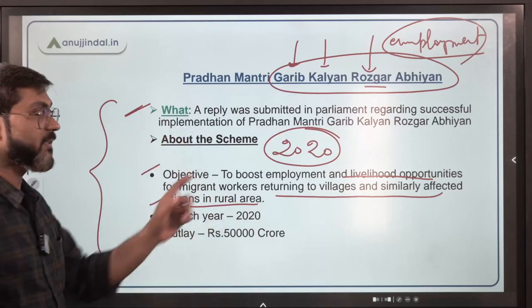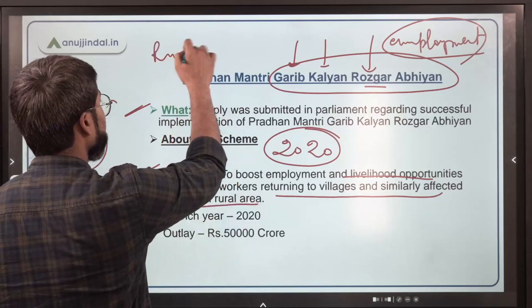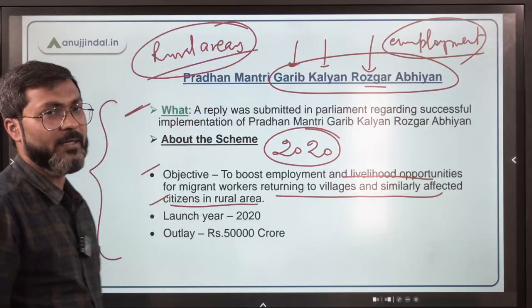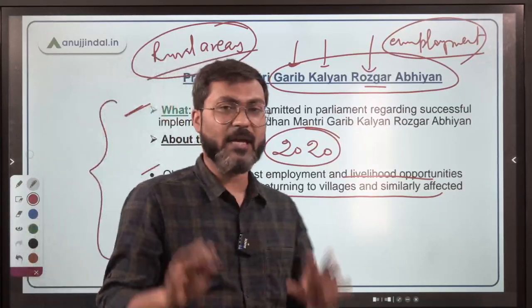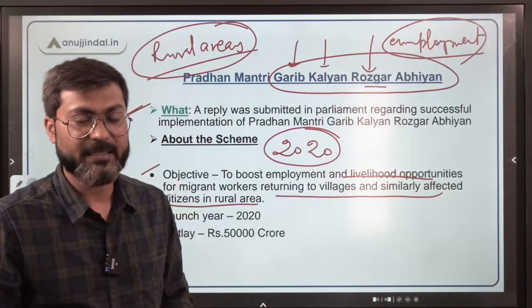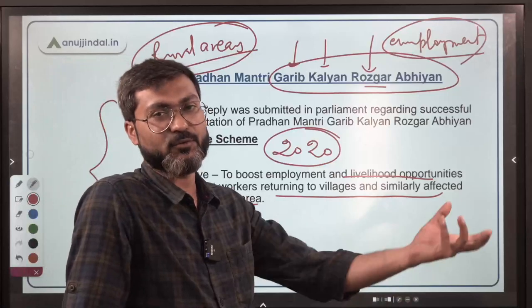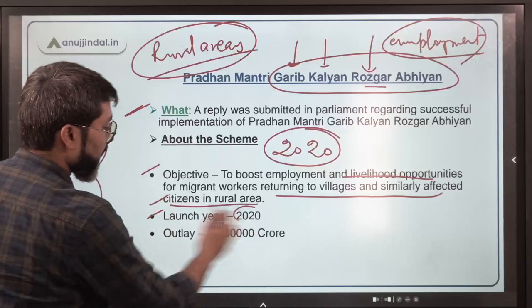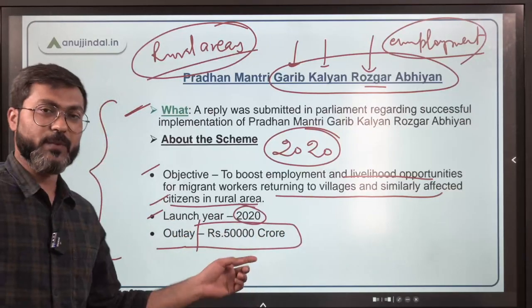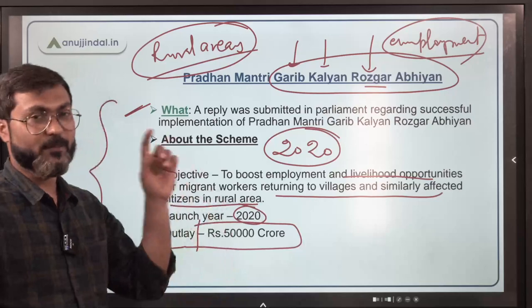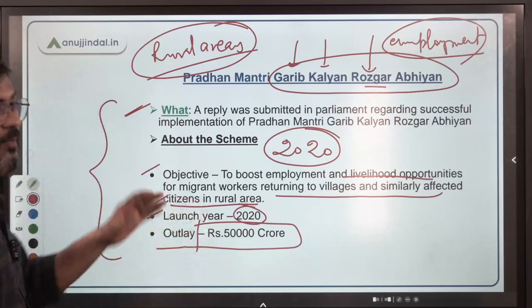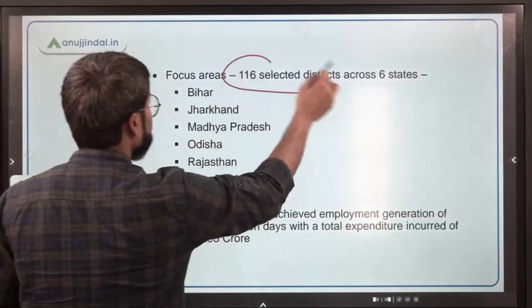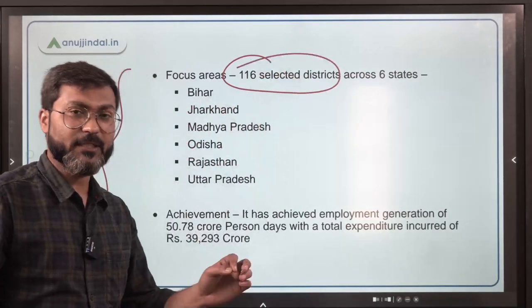The scheme aims to boost employment and livelihood opportunities for migrant workers returning to villages and similarly affected citizens in rural areas — it caters only to rural areas. It was launched in the year 2020 with a total expected outlay of rupees 50,000 crore, and is focused on 116 selected districts.